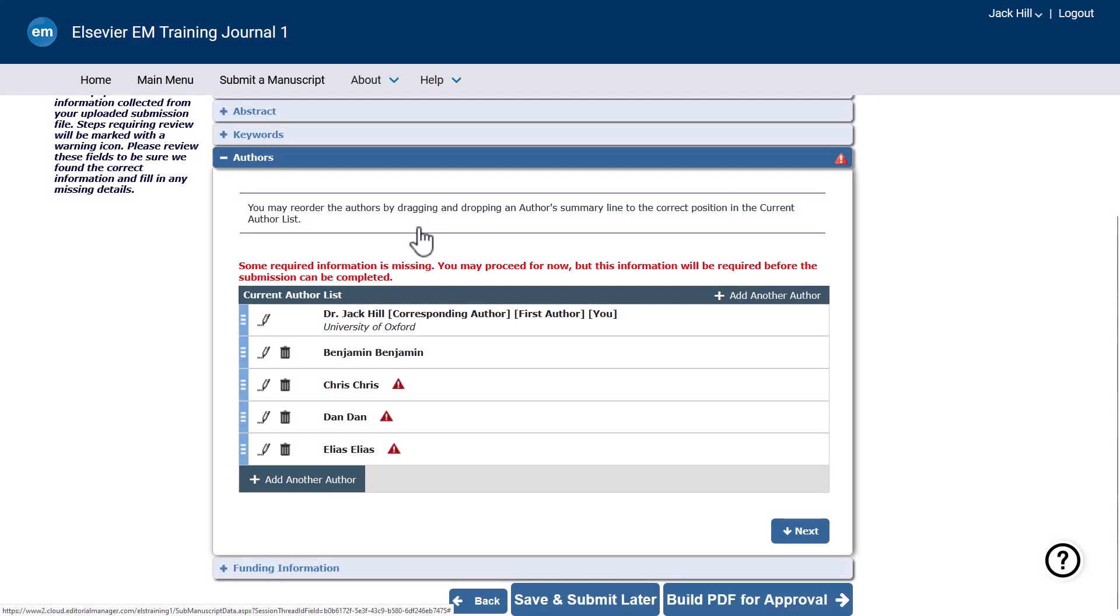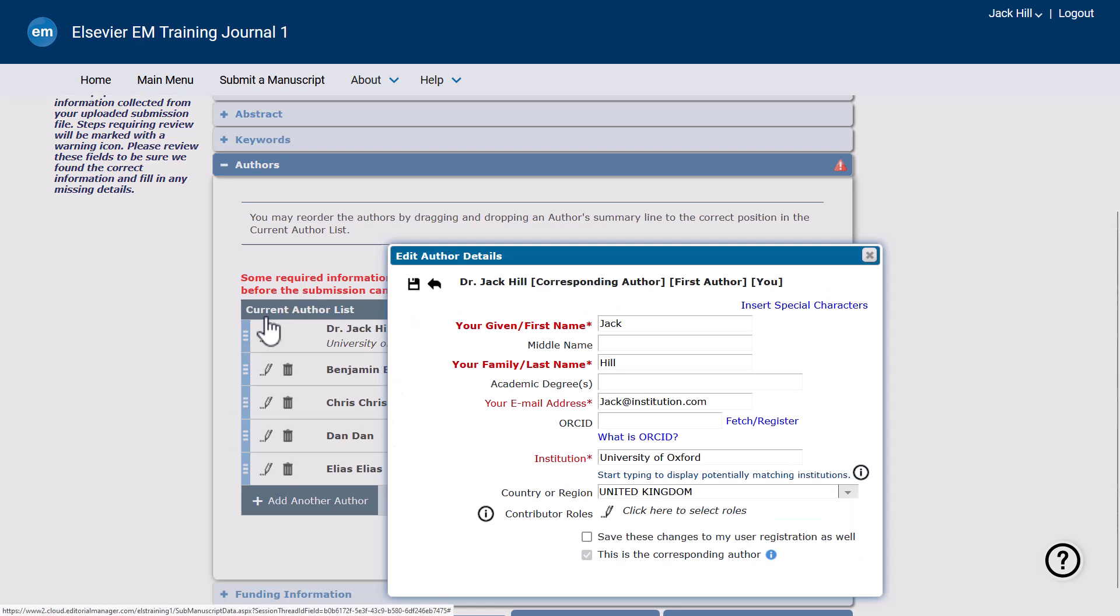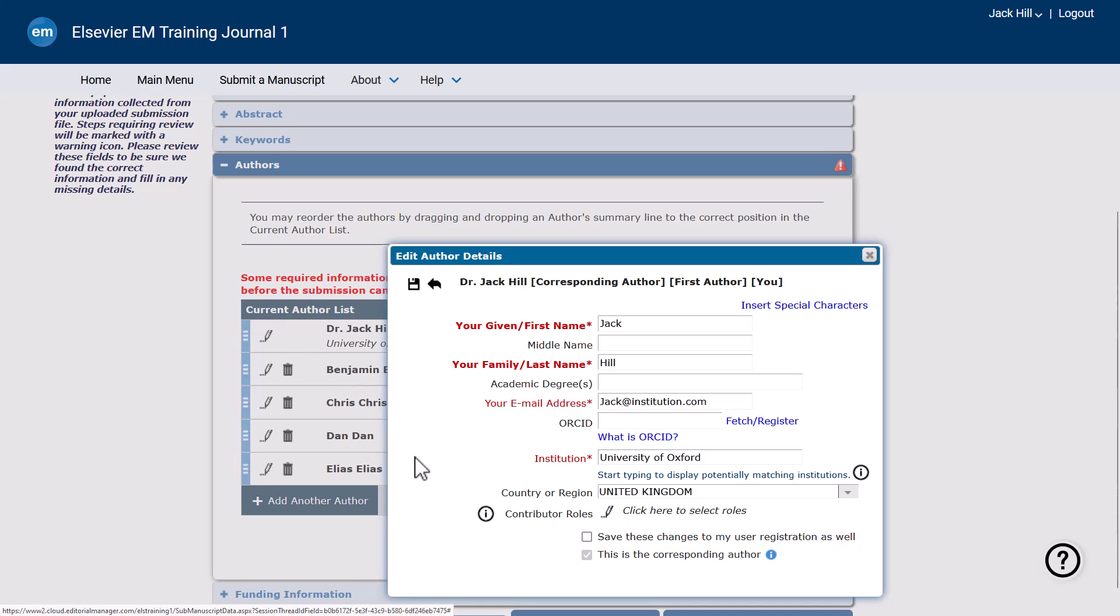Please note that your own information will be populated from your profile. If you make changes to your own record, you can choose to save the changes into your personal information for the journal. This is available only for your own record.